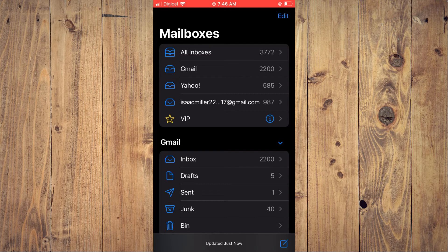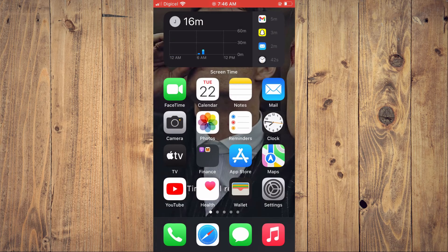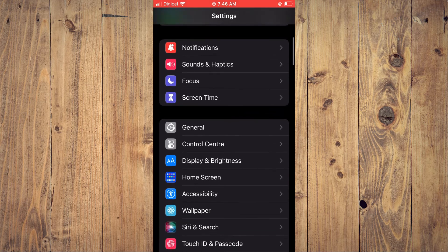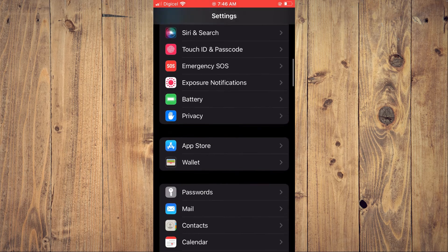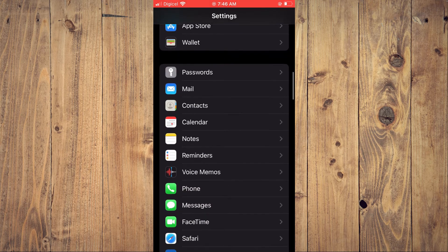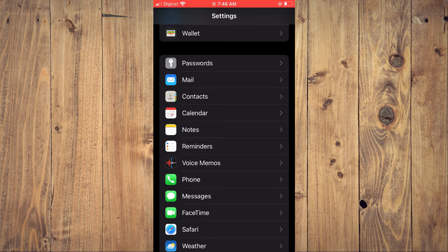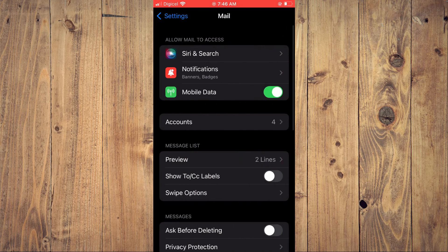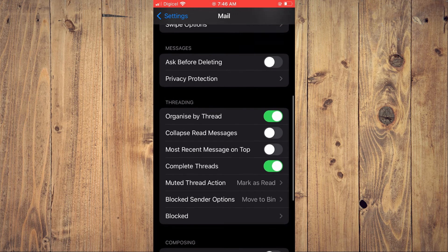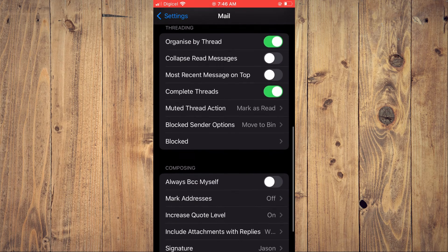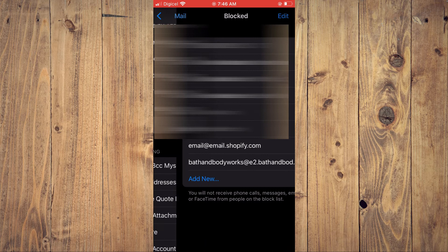A second thing you can also do is by going into settings, scroll down. And from here, you'll be able to select mail. And you'll scroll down and you'll see blocked. You're going to tap on that.